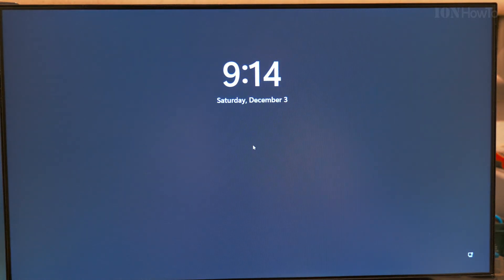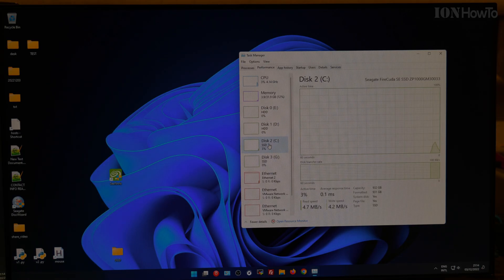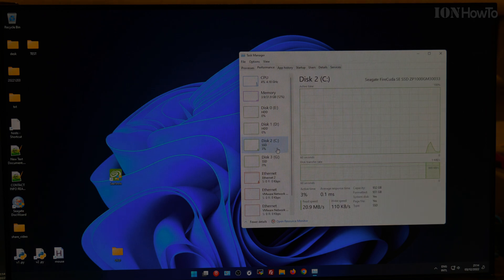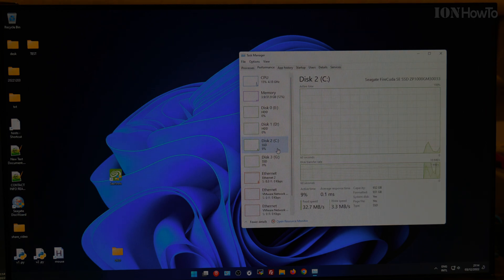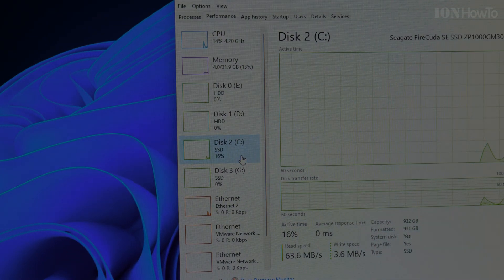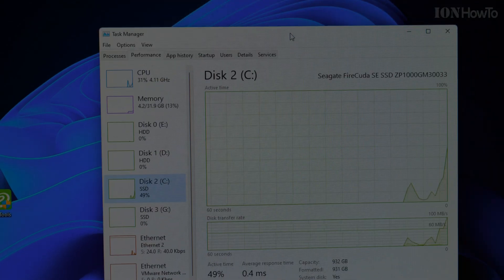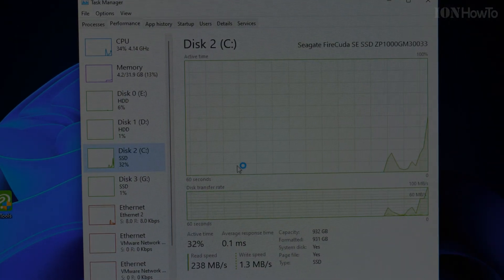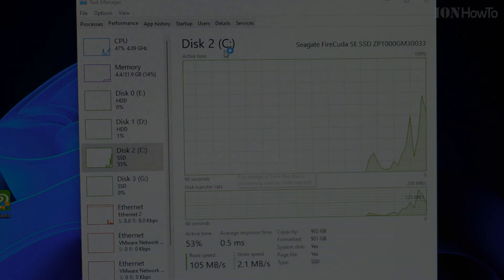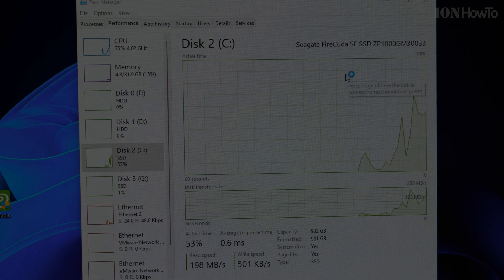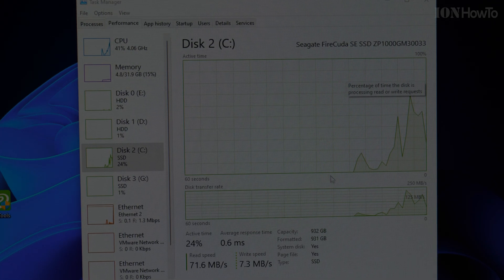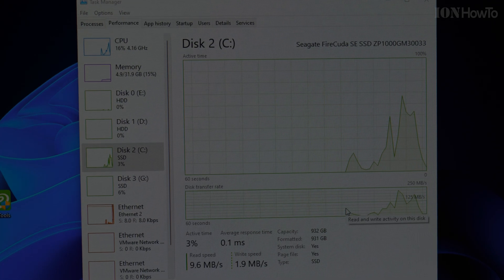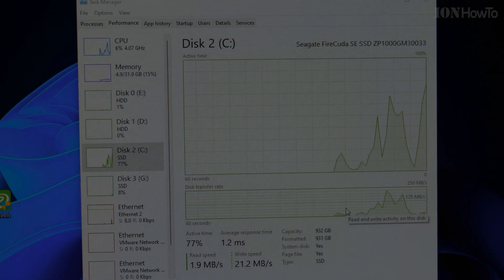We're back, so we have drive C. Drive C is the Firecuda now, so we are good, all good.